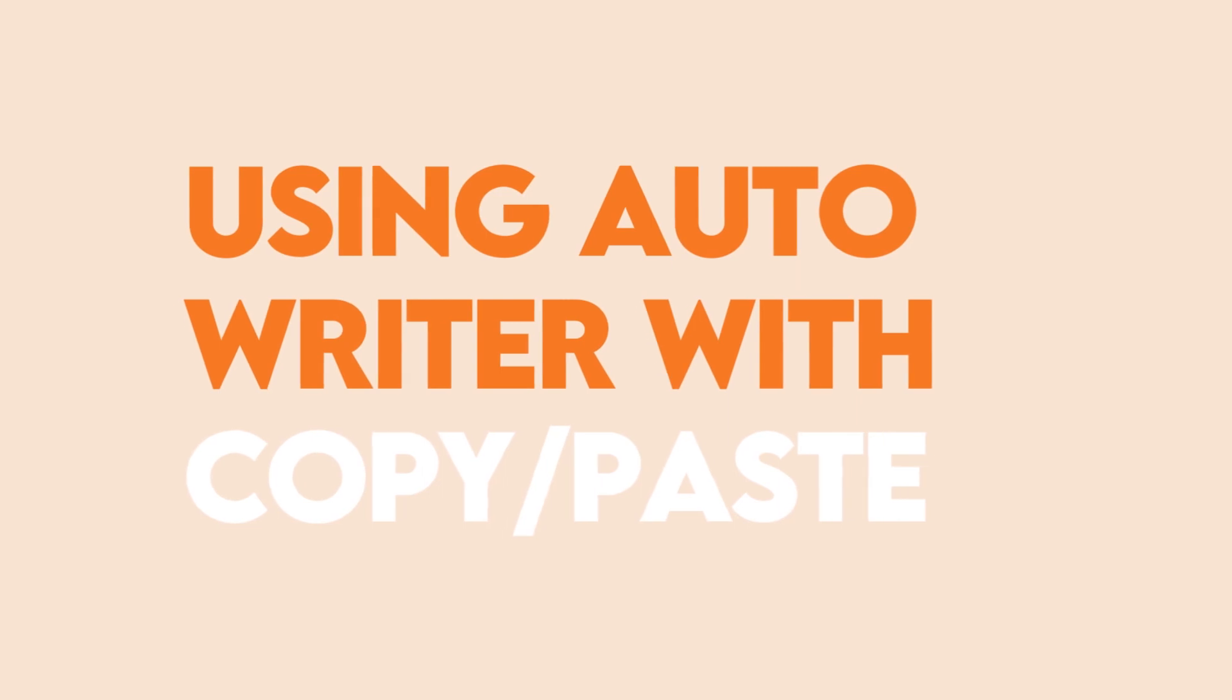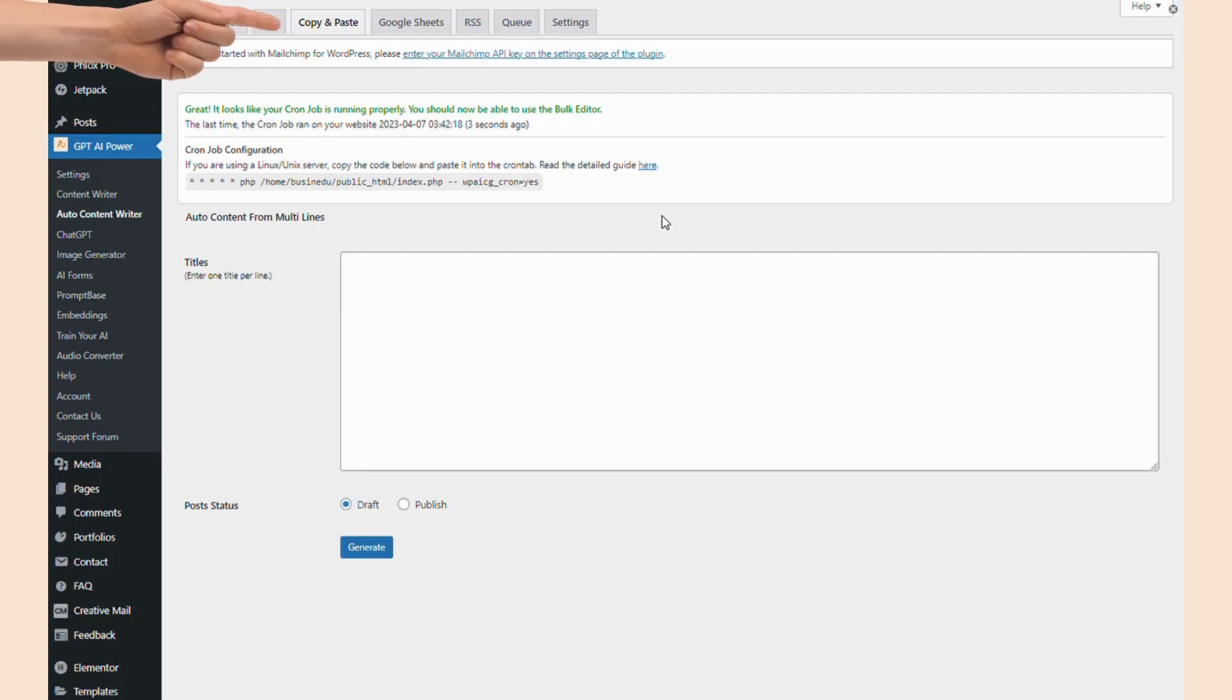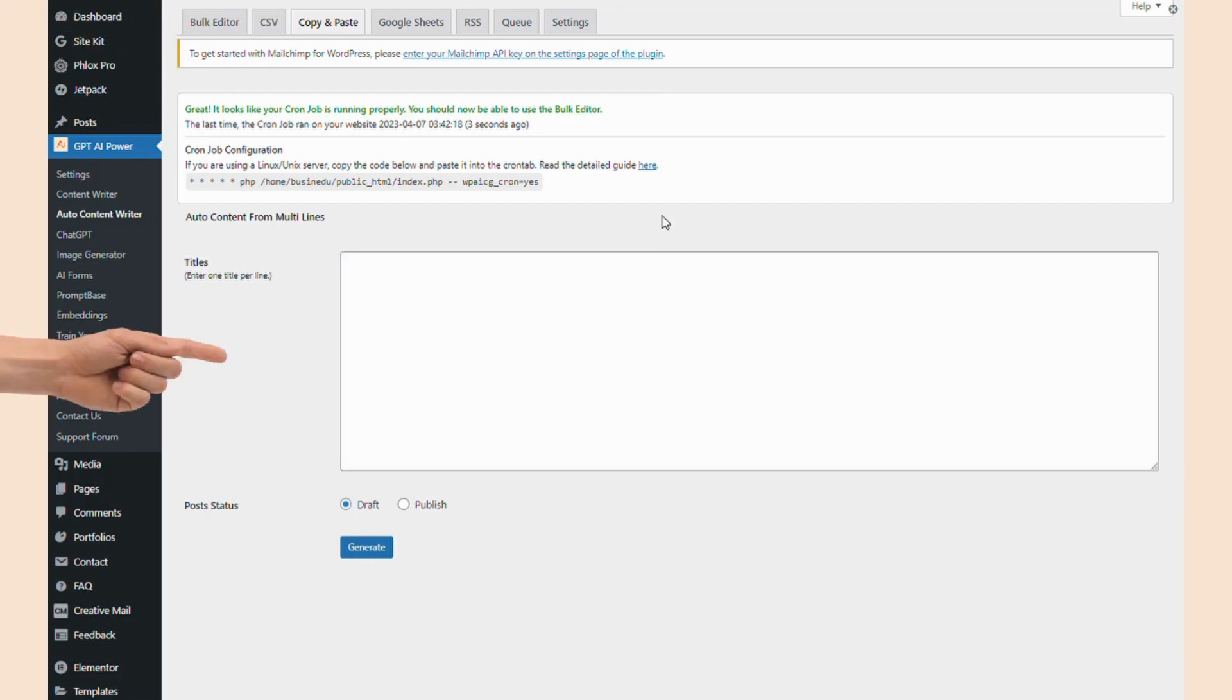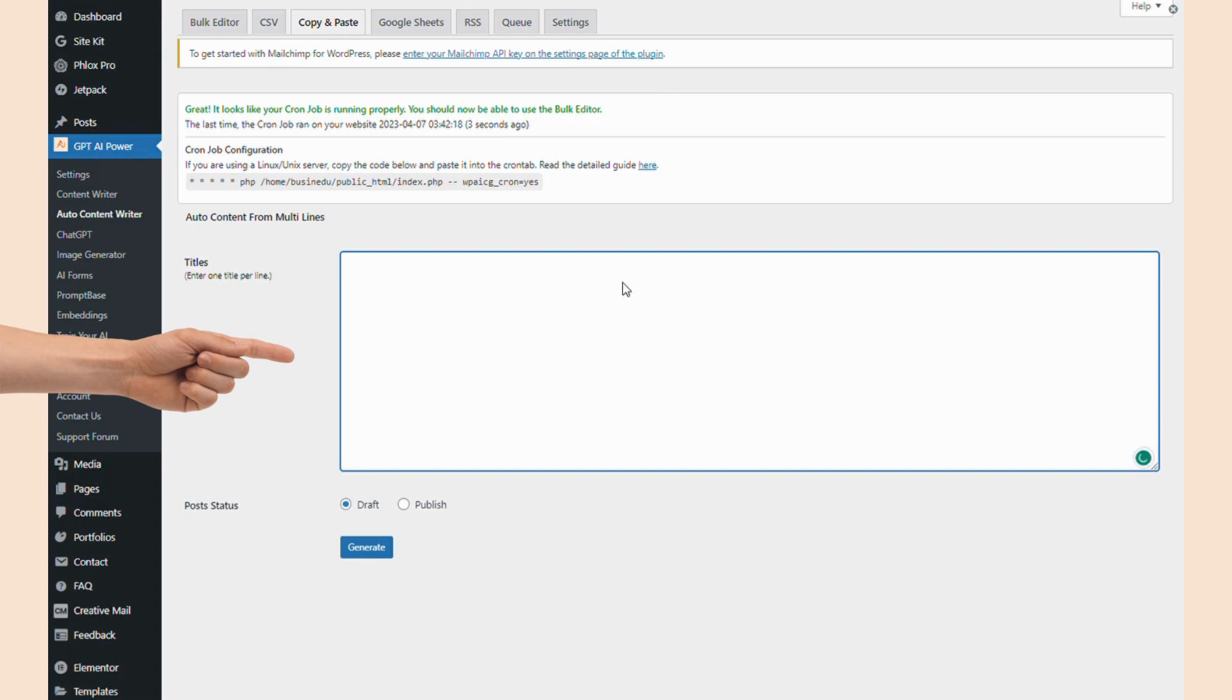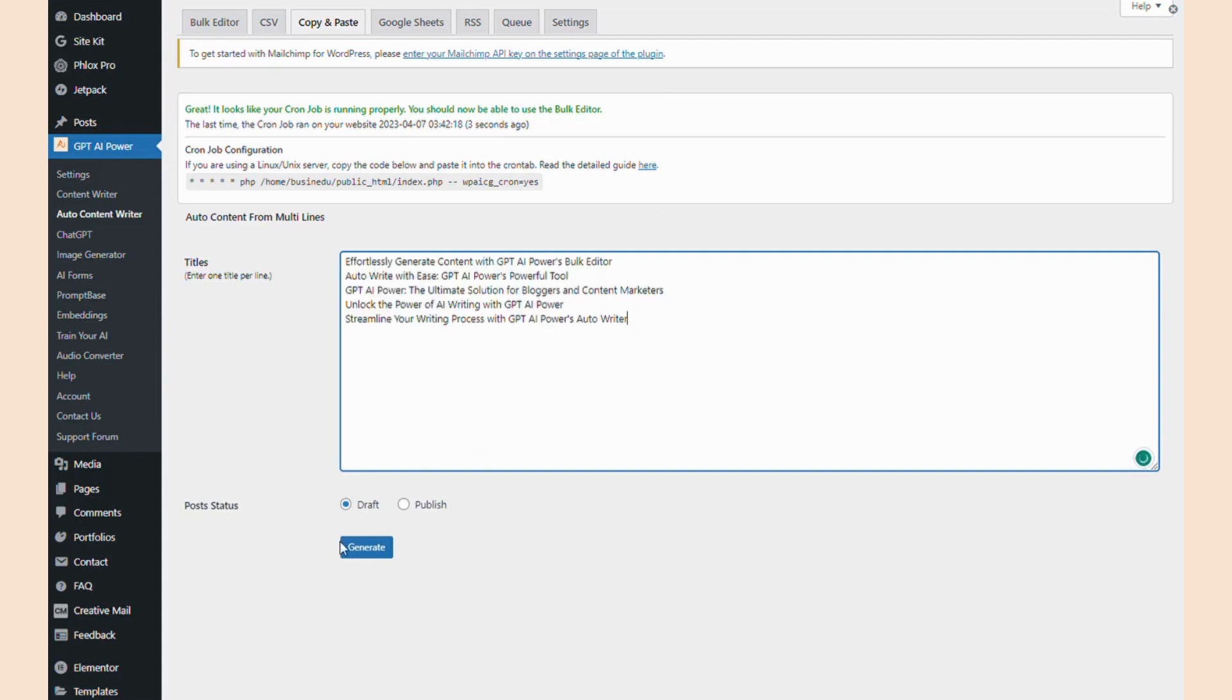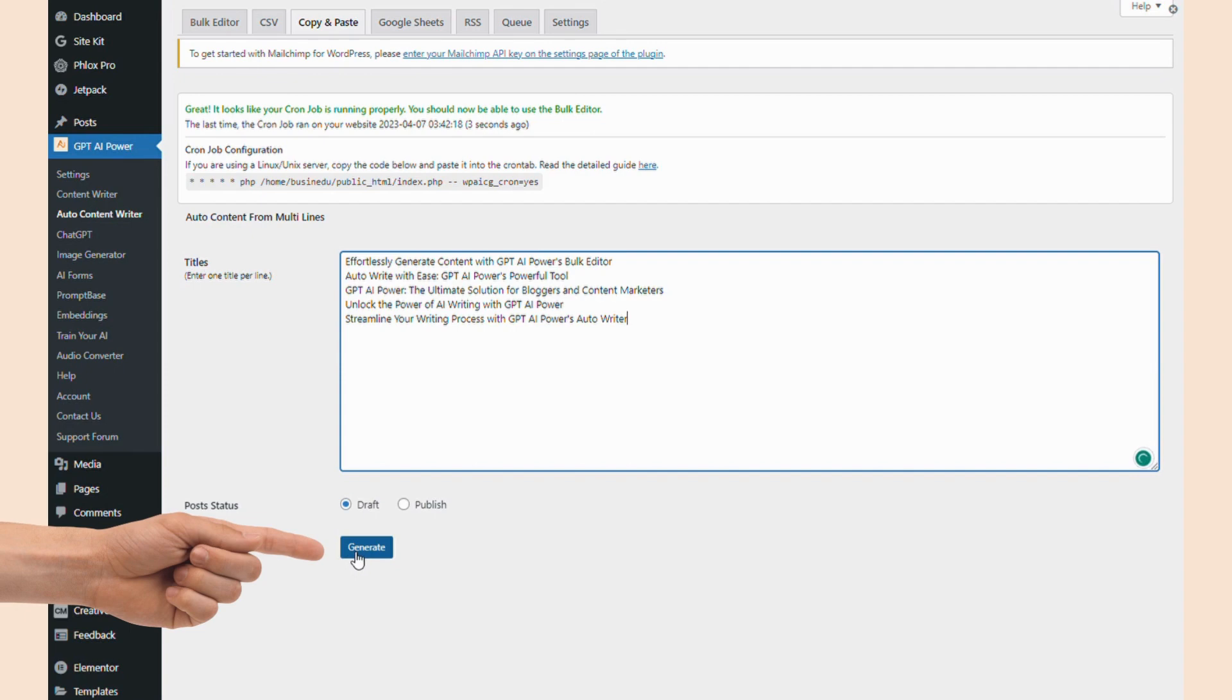Next, I'm going to show you how to use GPT AI Power with the copy paste tab. Navigate to copy and paste at the top of GPT AI Power. Once you're here, you should see a big text box for all of your titles. Now, this is kind of similar to the CSV file, except you don't want commas in here. You're going to want each title on its own line. Once you've pasted your titles into the text box, click generate and it should navigate you to the queue tab.